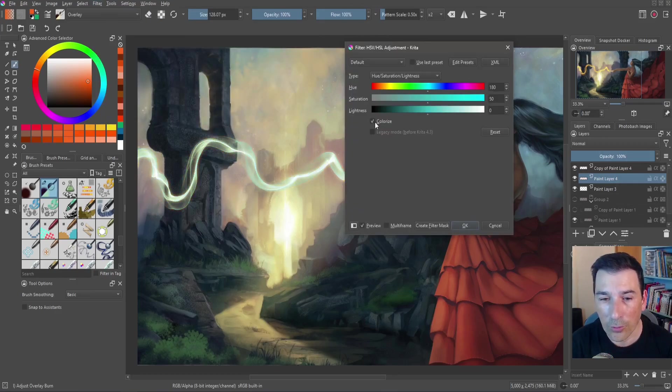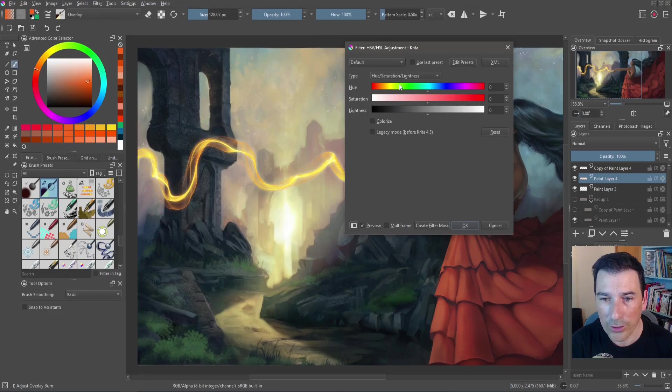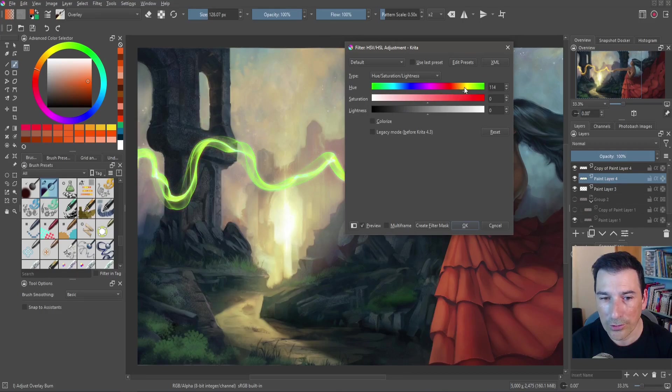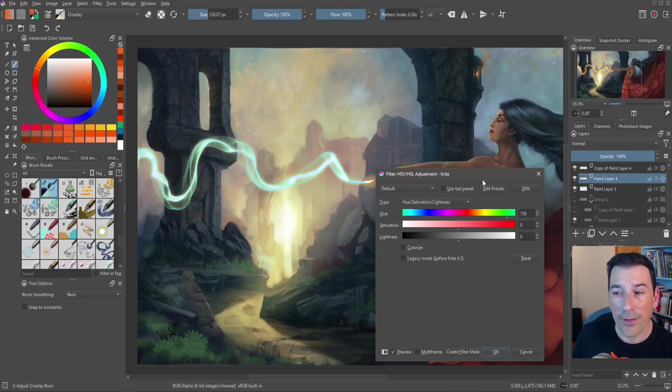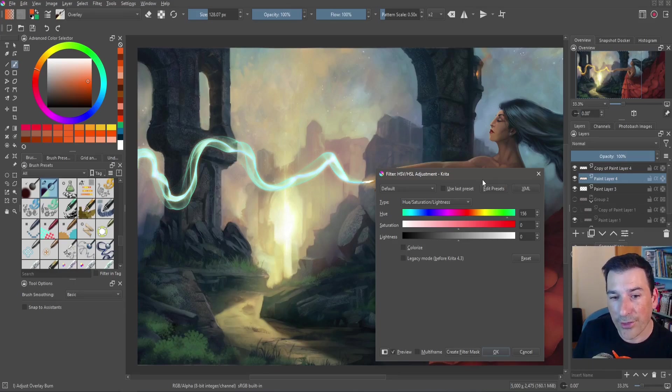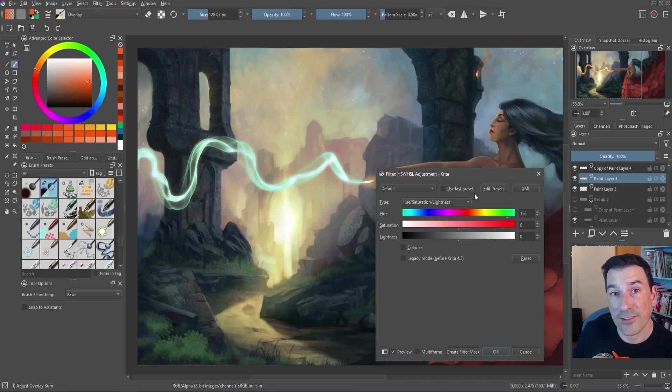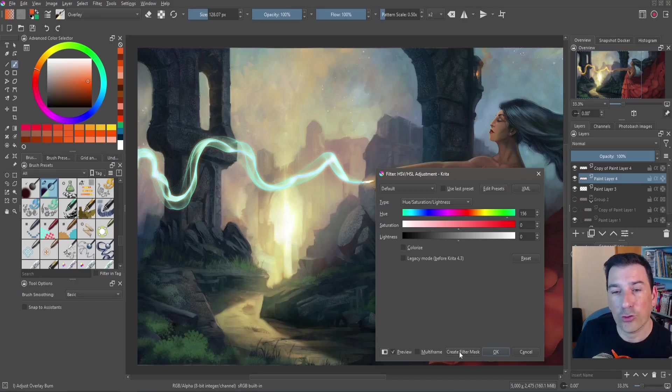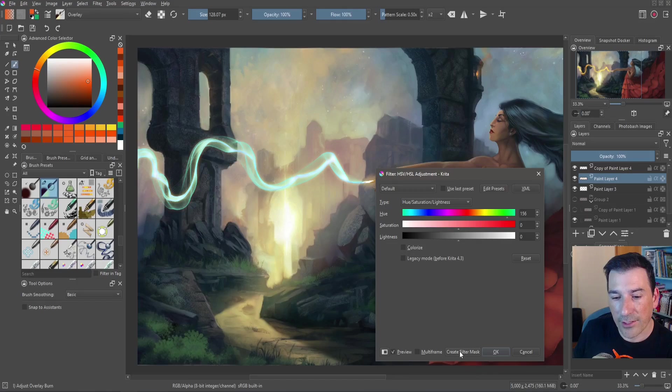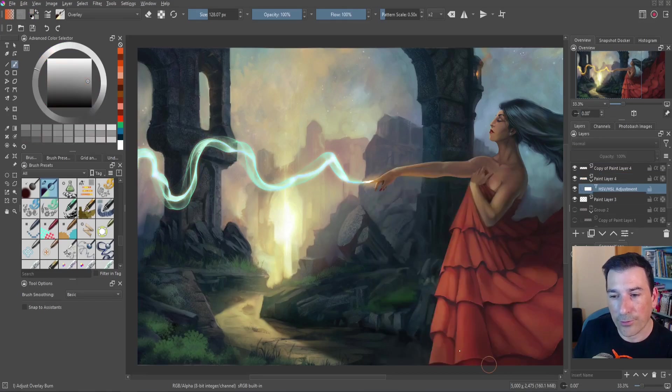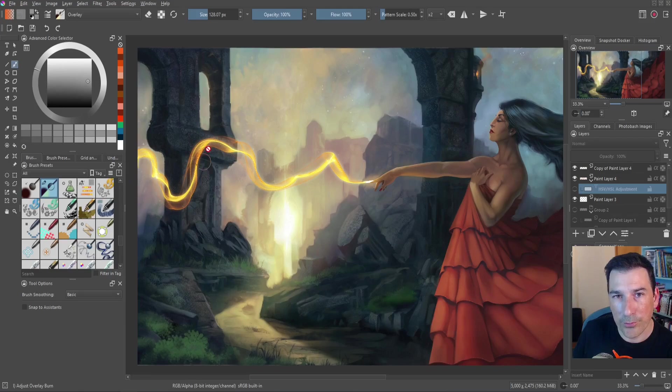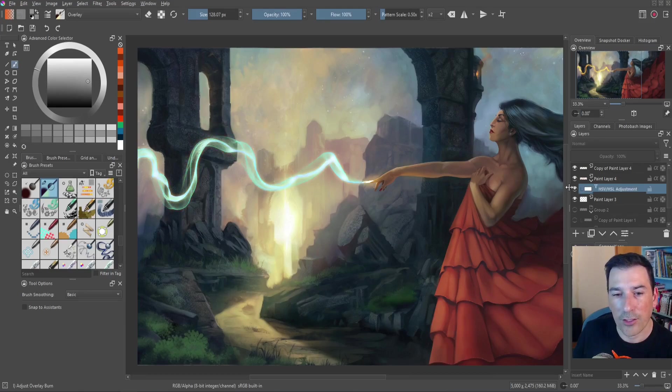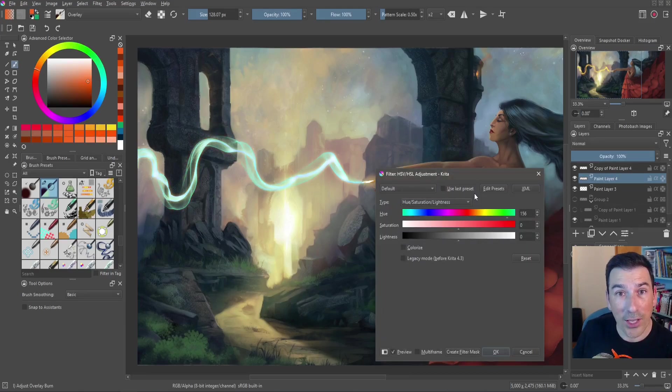So we can colorize or we can just make a hue variation. It is very useful to have everything separated because that way we can change the color separately and to make this non-destructive we can select the create filter mask so now we can recover the previous color or stay with the modified. So I hope you like it.